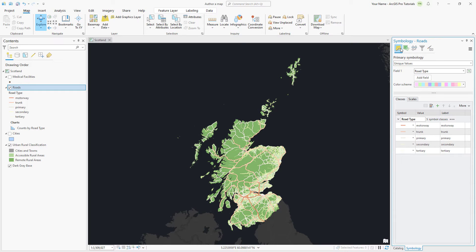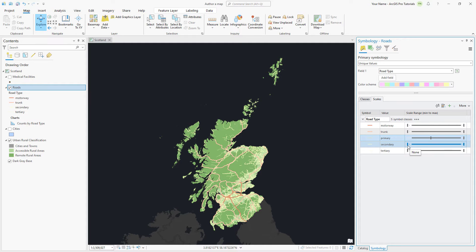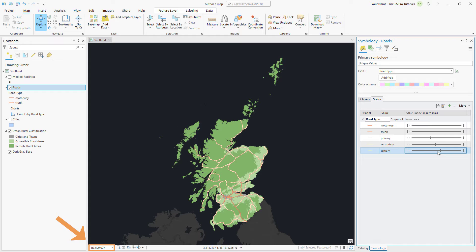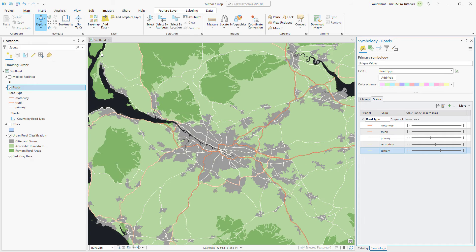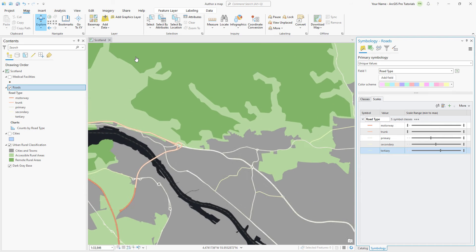The map is looking better, but at this scale the number of road features is still overwhelming. We will set scale ranges for the symbol classes so the roads draw at appropriate map scales. In the Symbology pane, switch to the Scales tab — you may need to widen it to view the scale bars. Leave the Motorway and Trunk values as is so they display at all map scales. Change the primary scale to 1 to 500,000, secondary to 1 to 100,000, and tertiary to 1 to 50,000. The current map scale is smaller than 1 to 500,000, so only motorway and trunk roads are displayed. Go to the Glasgow bookmark — since the scale is larger than 1 to 500,000, the primary roads are visible. The River Clyde bookmark zooms in even more, displaying the secondary roads, and zooming in a little more shows the tertiary roads. Return to the full extent.